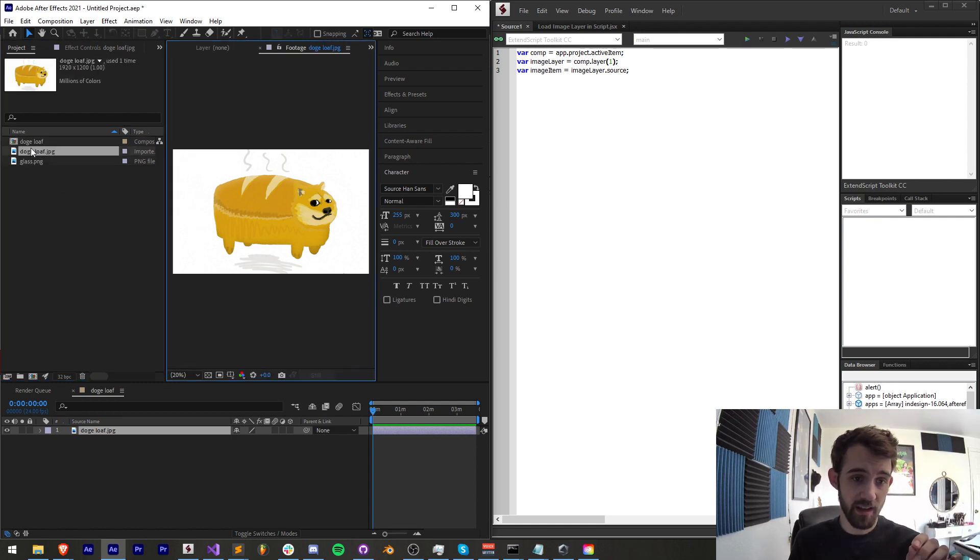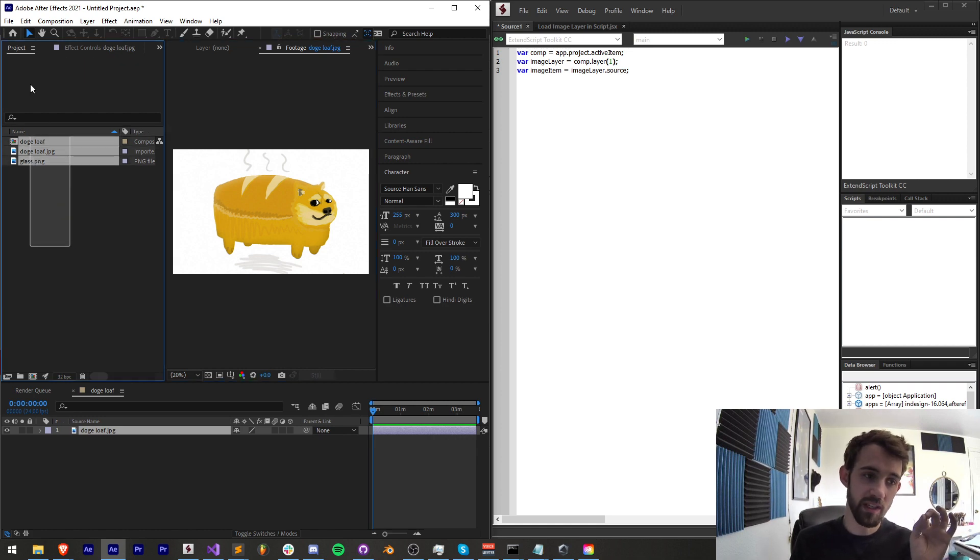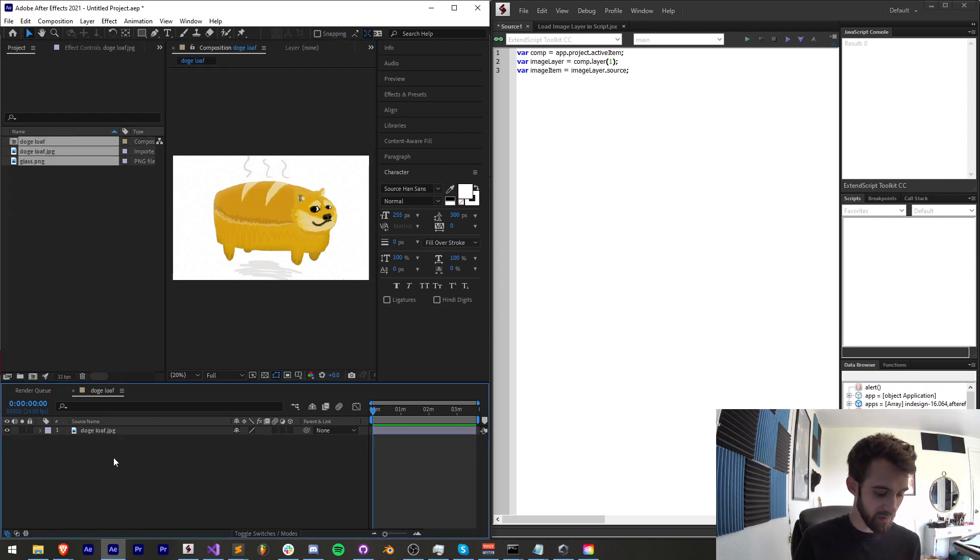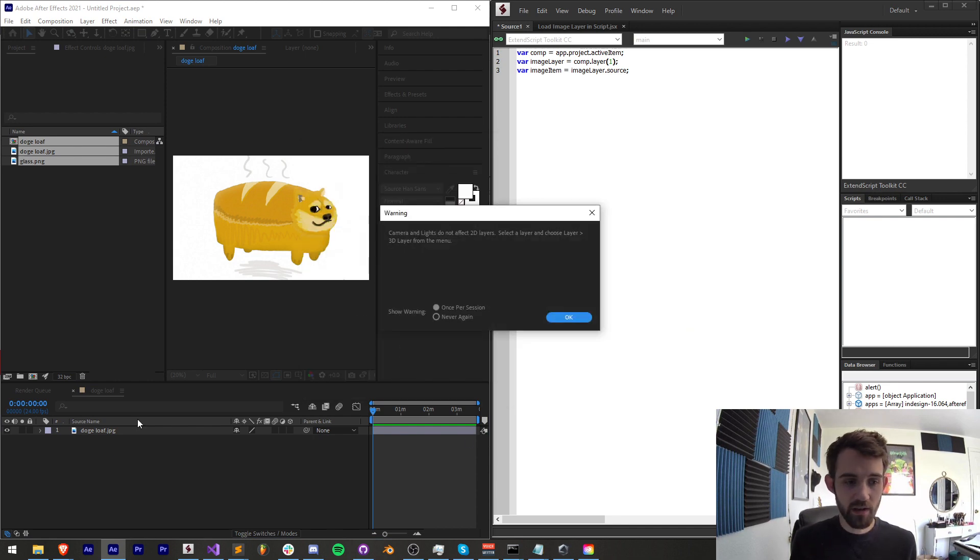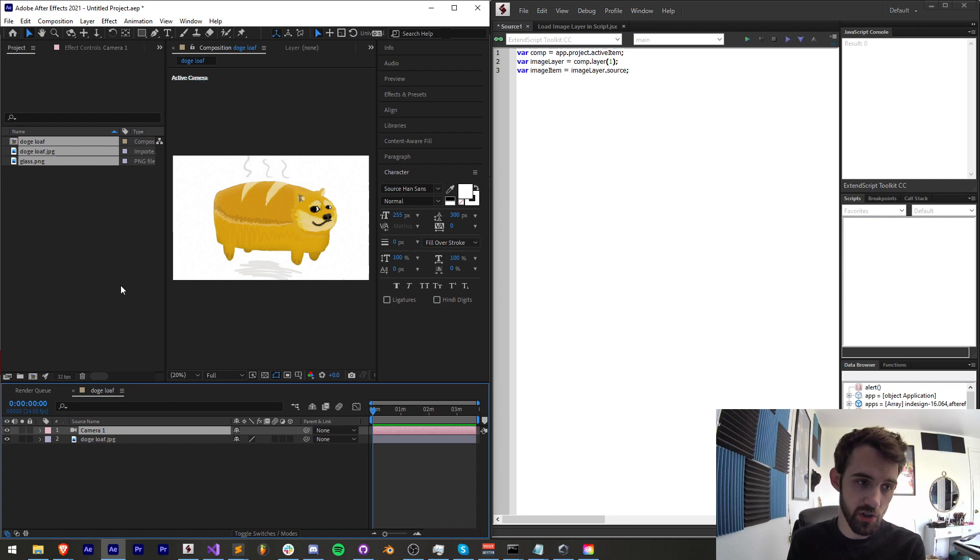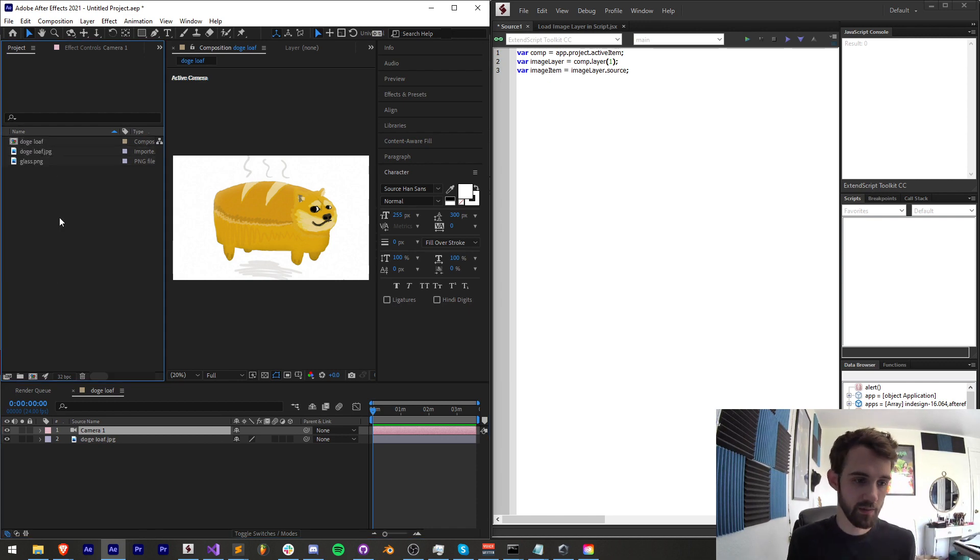In this case, it's this guy here. And what that means, and you can actually only get a source of something if it exists here in the project panel. If you, for example, have a camera, that's not going to have a source because it's only specific to a composition. It's nowhere to be seen in the project items.